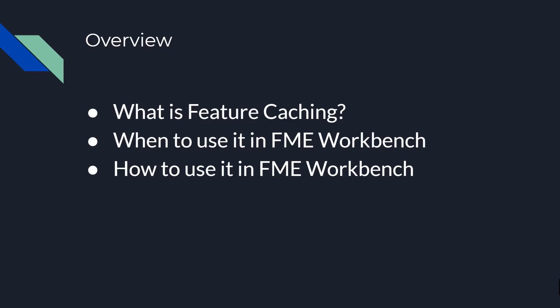I'll be covering what feature caching is, what scenarios you should be using it to develop your workbench, and all the different ways you can leverage feature caching to minimize time waiting for your data to load.